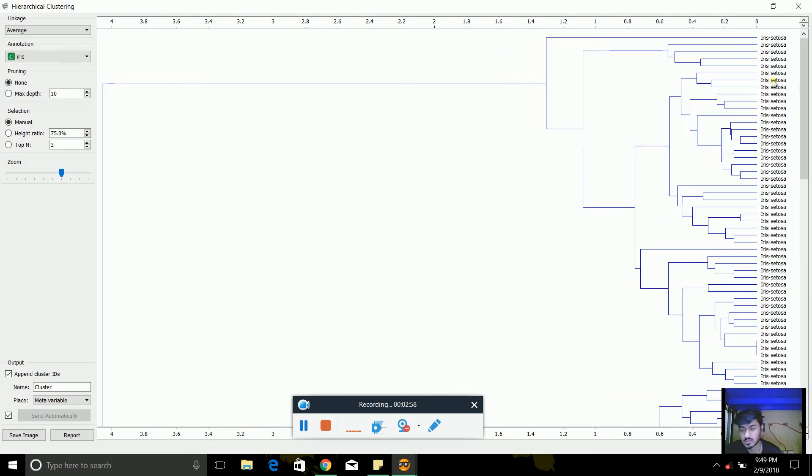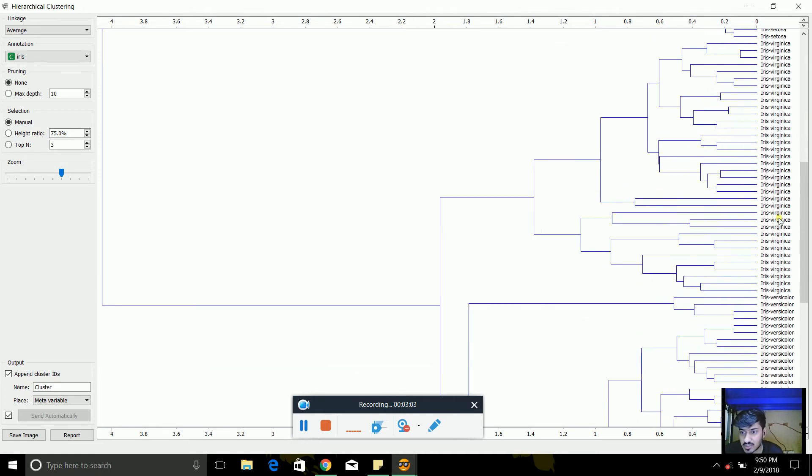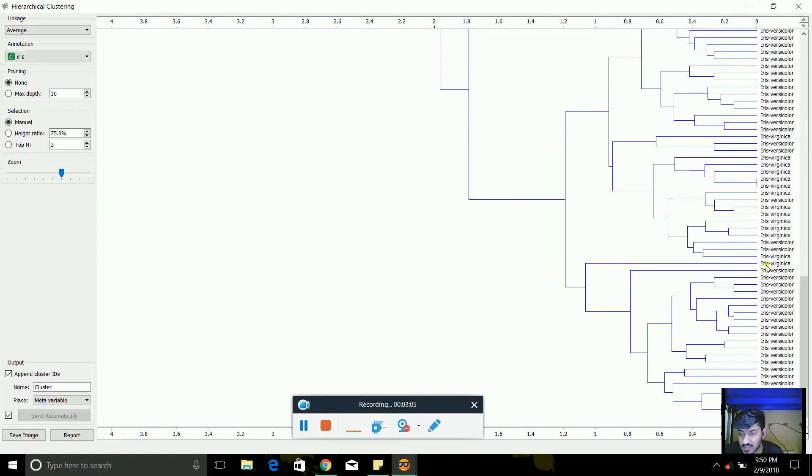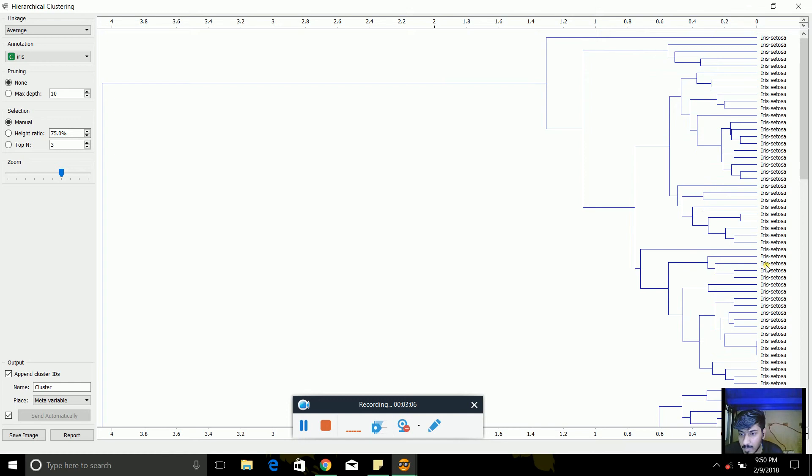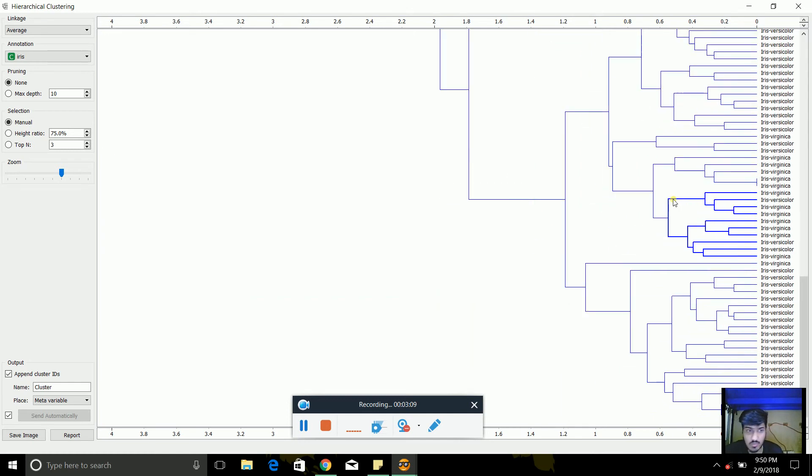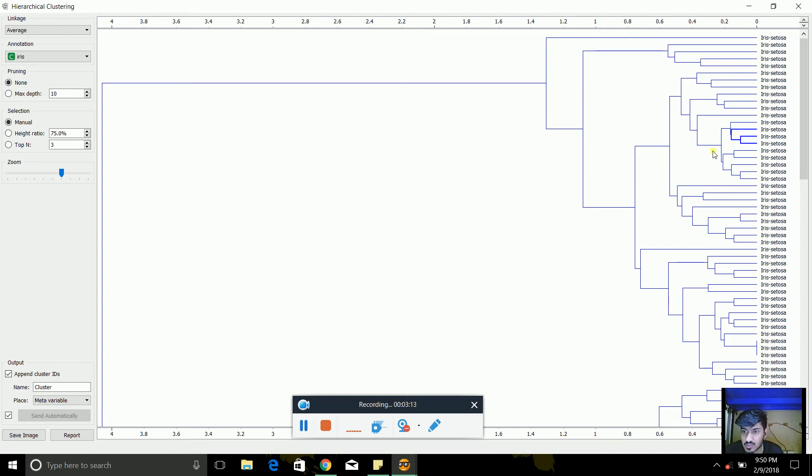So every single clustering, whether it is setosa, virginica or versicolor, are shown in the form of dendrogram. So like every single clustering is right here.